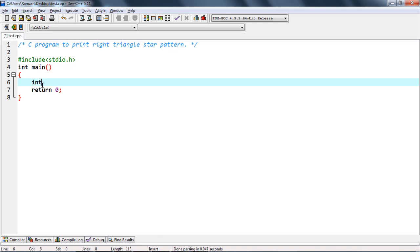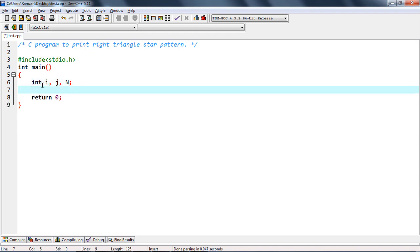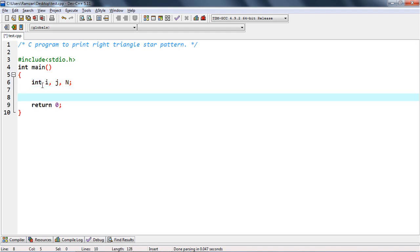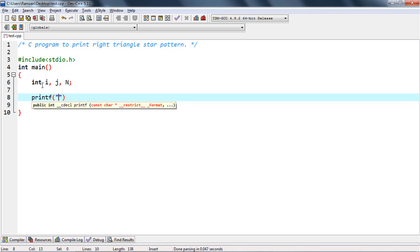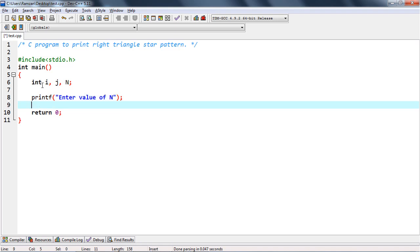We need some declarations: i, j, and capital N for number of rows and columns. Then we have to take input from the user — 'enter value of n' — and then use scanf to read it.